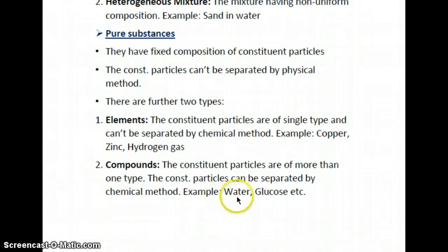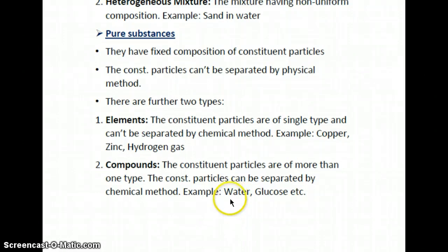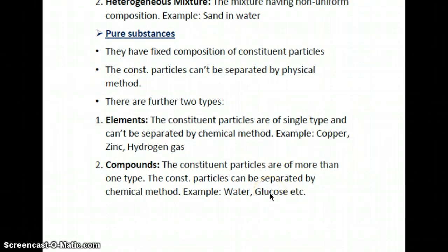For example, water has the formula H₂O — it has two types of constituent particles: hydrogen and oxygen — with fixed composition ratio of 2:1. Water is not a carbon-containing compound, so we put it in the inorganic compound category. Glucose has the formula C₆H₁₂O₆, which means it is a carbon-containing compound, so we put it in the organic compounds category.